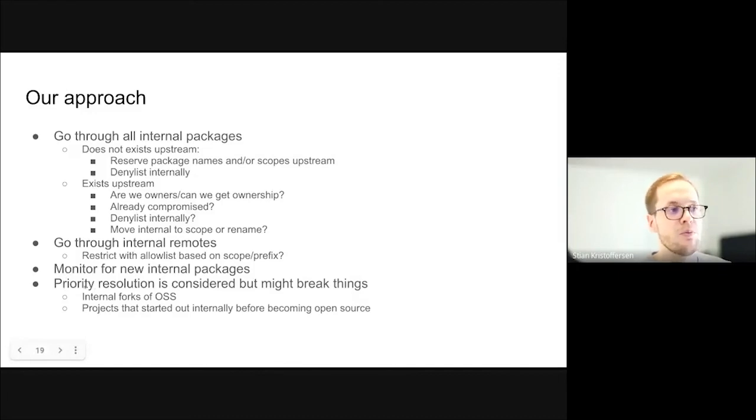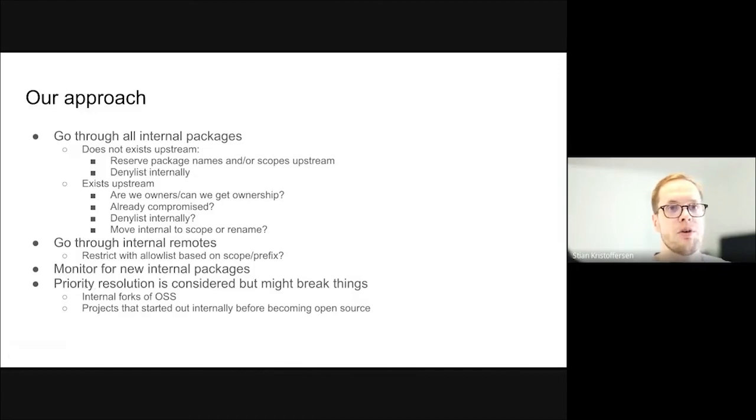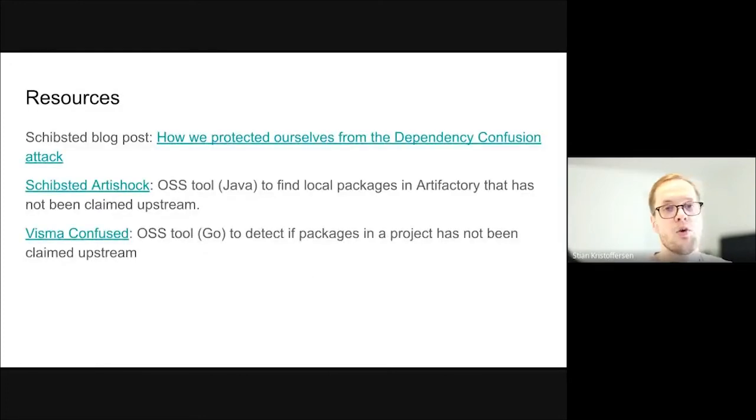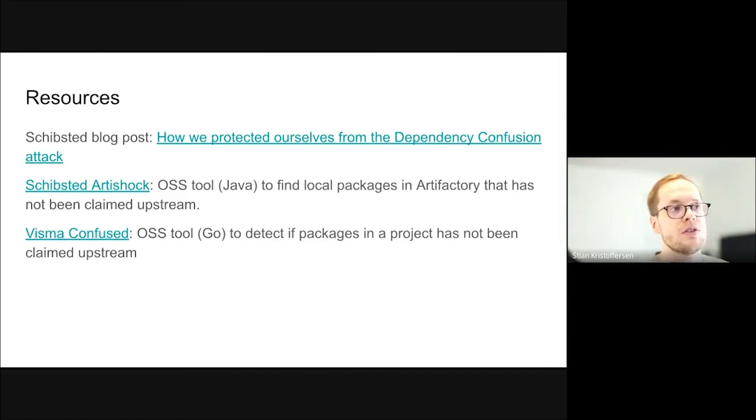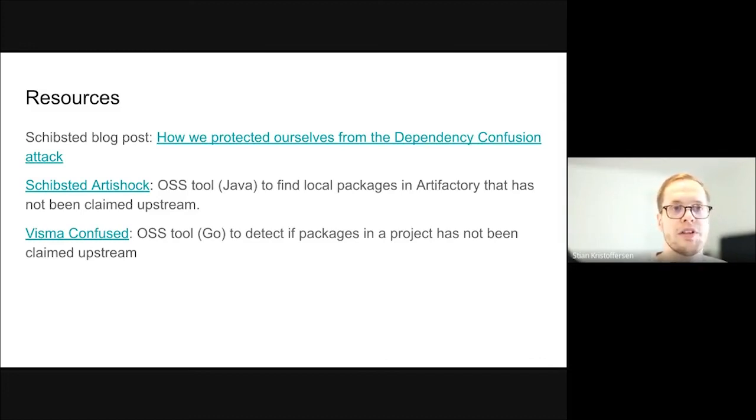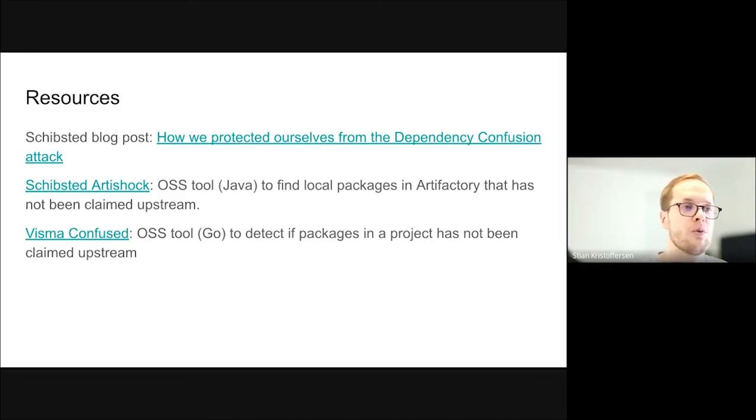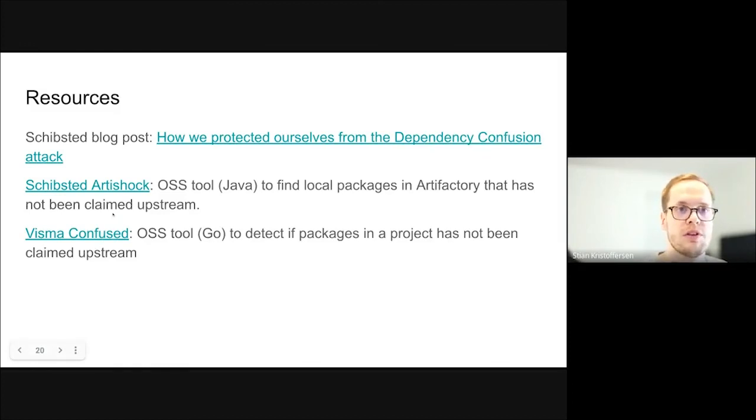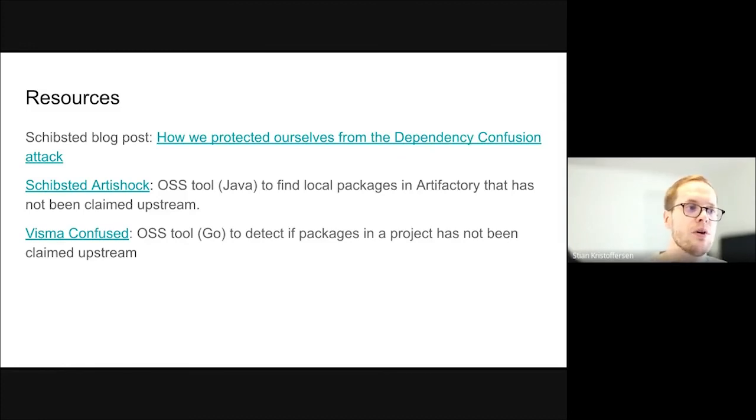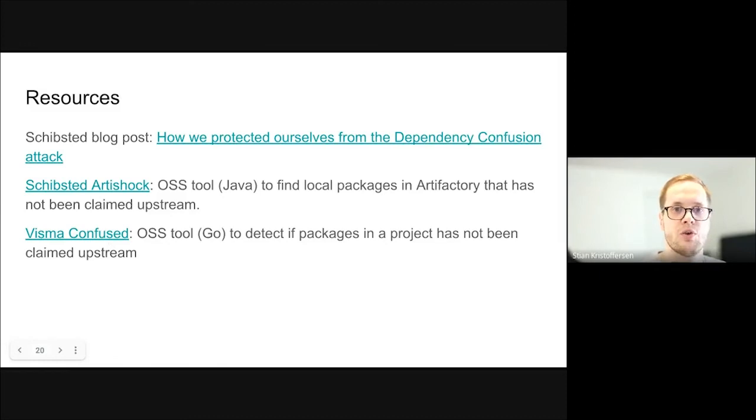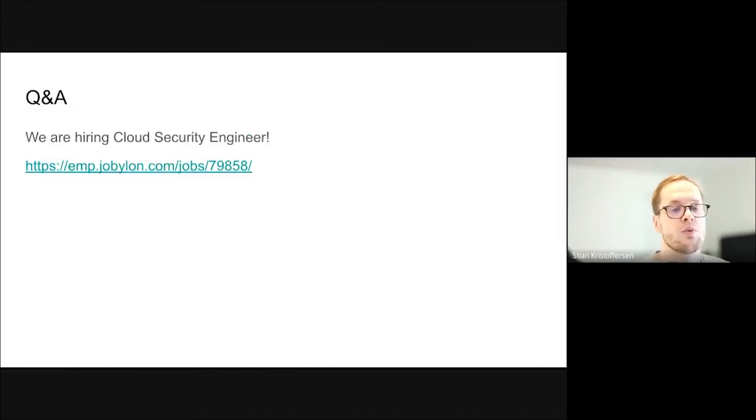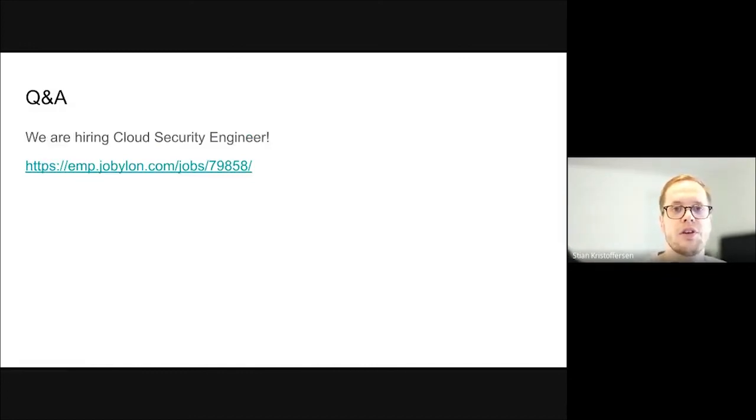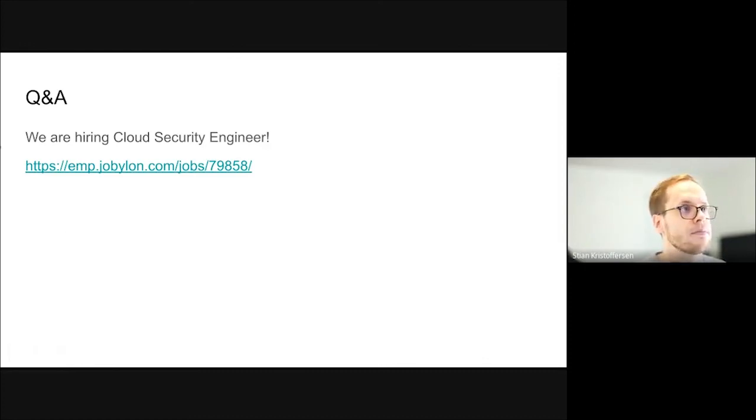Some resources. We do have a blog post with more details on this. We also have an open source tool called Artishock that is useful to do some of the steps I just went through in the setting of Artifactory. There's also a tool from Visma called Confused, which is more centric on, you have one project and you can detect if that project has packages that are not claimed upstream. With that, I would like to say that we are hiring a cloud security engineer and I'm happy to take questions. Thank you.